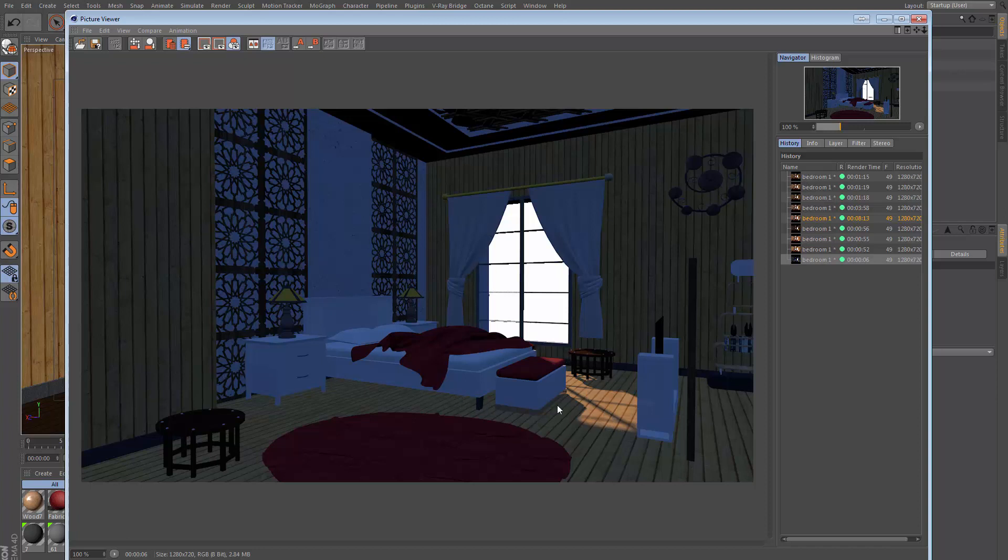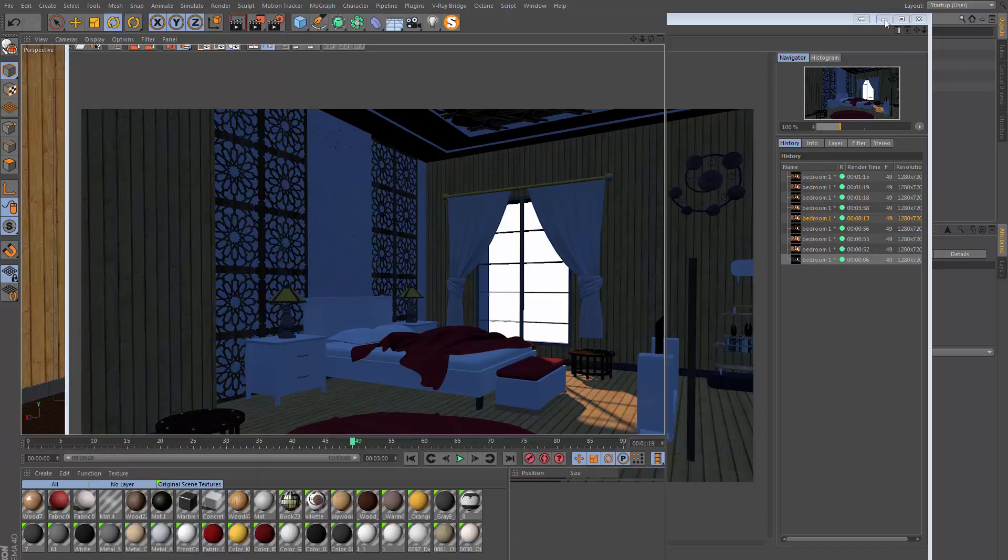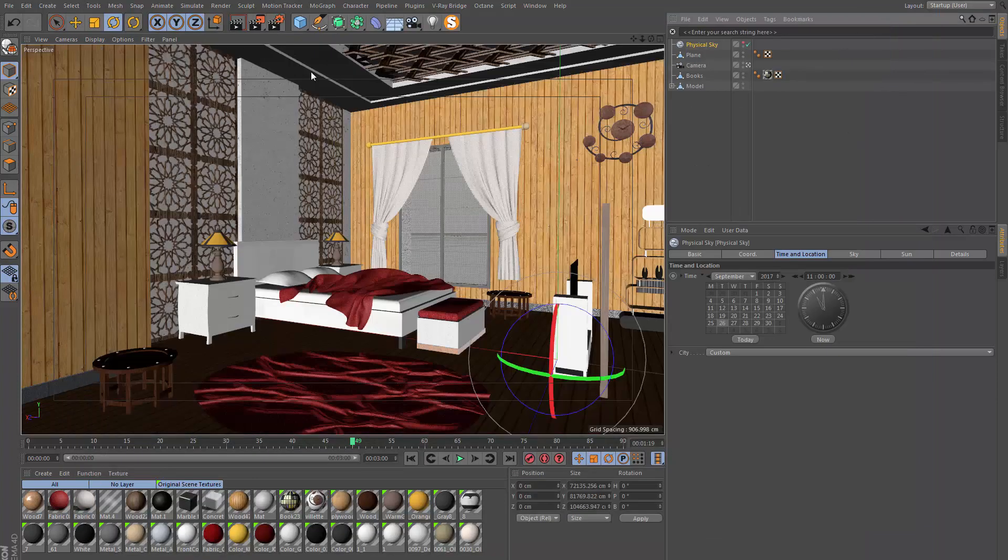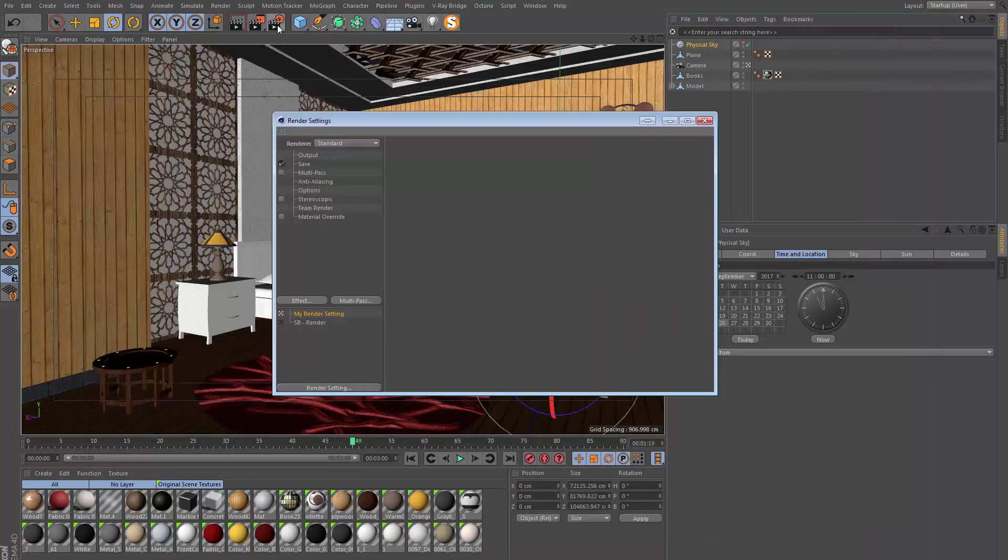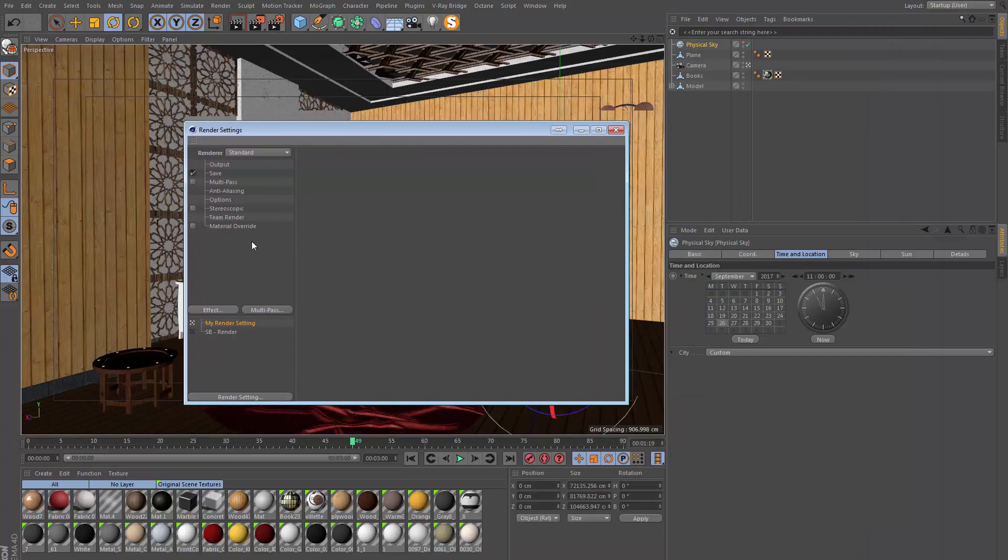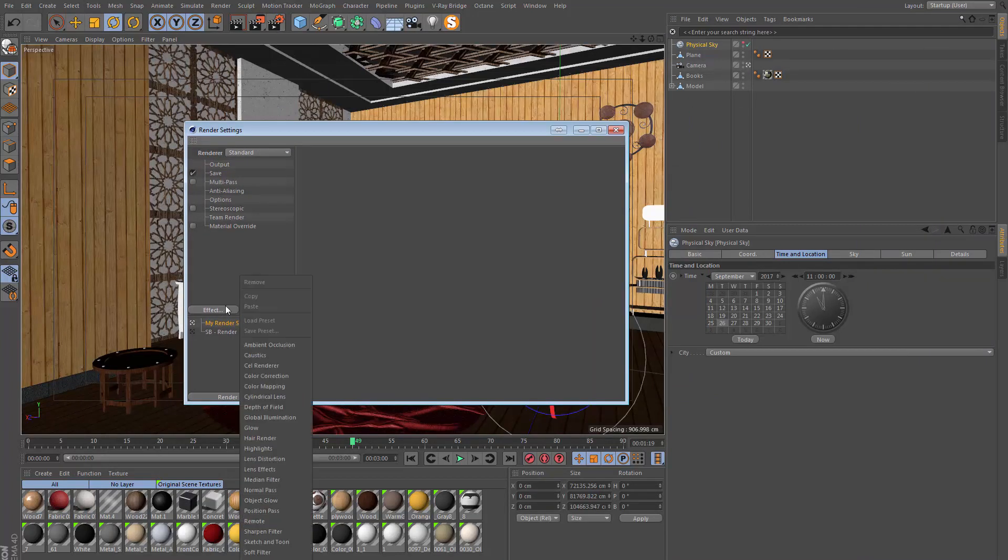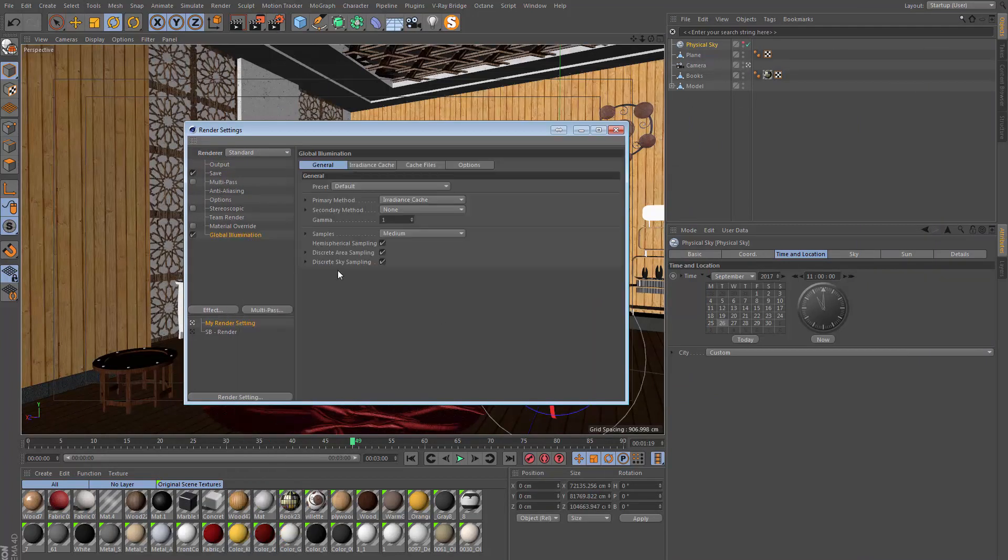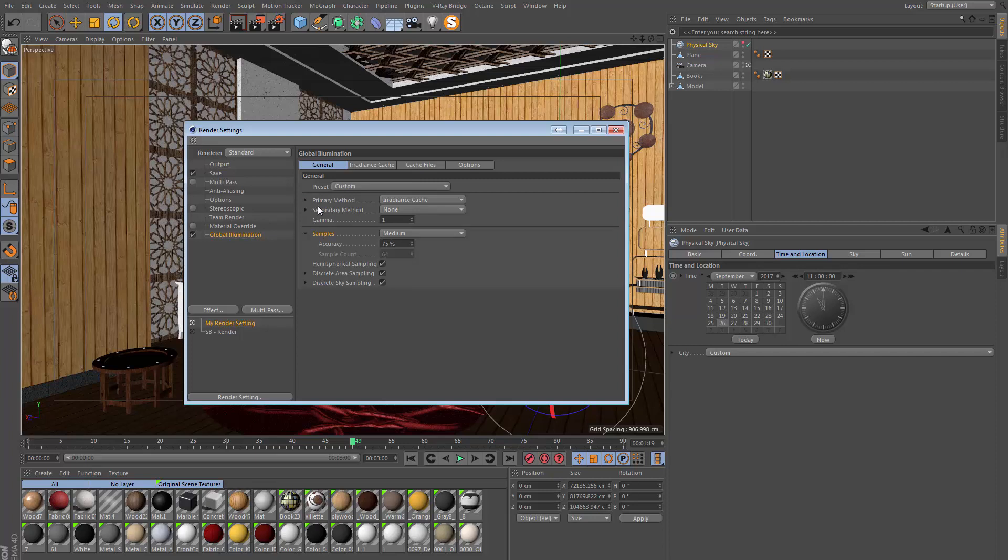Let's go ahead and actually make this look nice. We're going to do that using global illumination. If I go to my render settings, I'm going to go to Effect and Global Illumination. The primary method is going to be left at irradiance cache. This is going to be the initial light bounce in our scene. I'm going to lower the samples to low for now just for preview purposes.